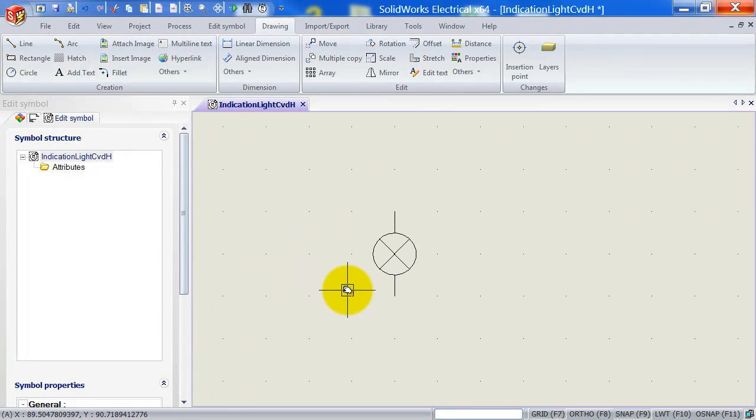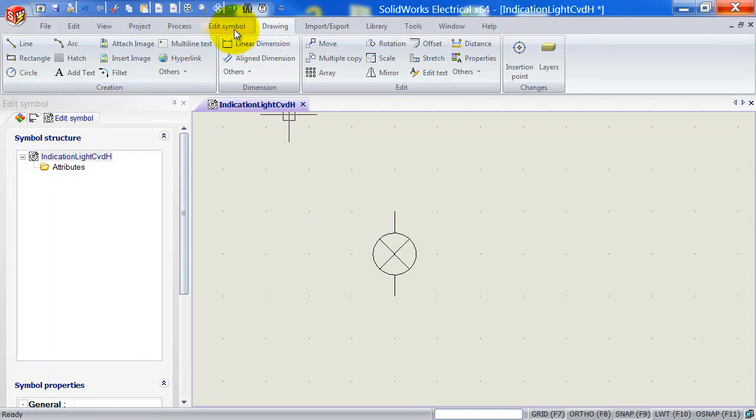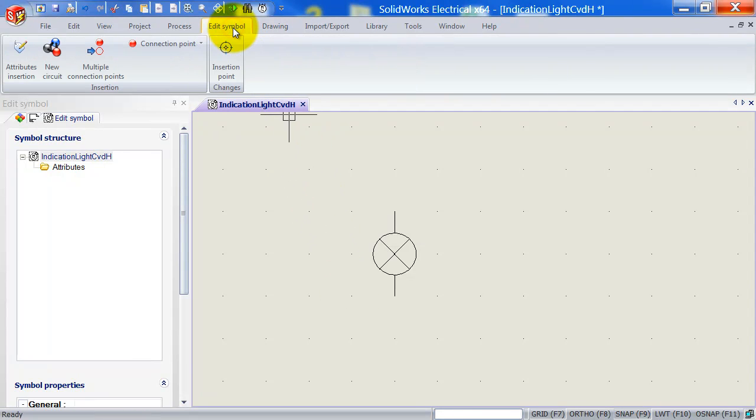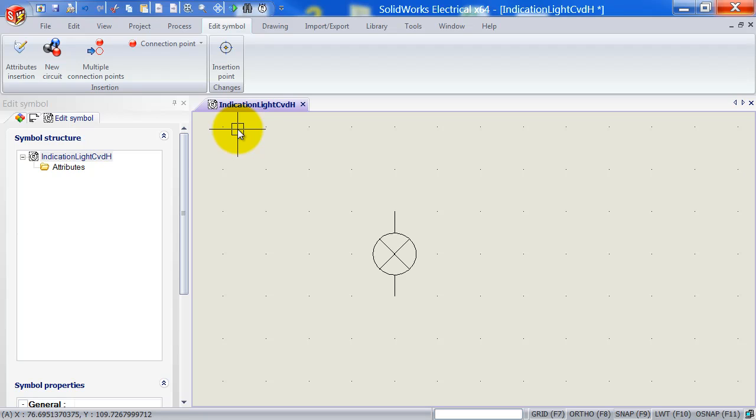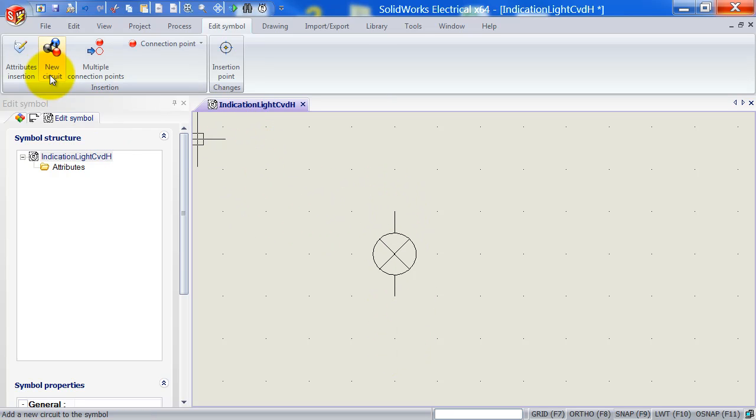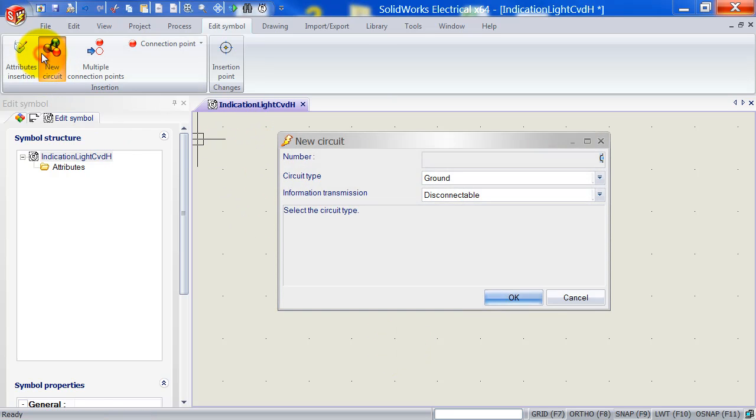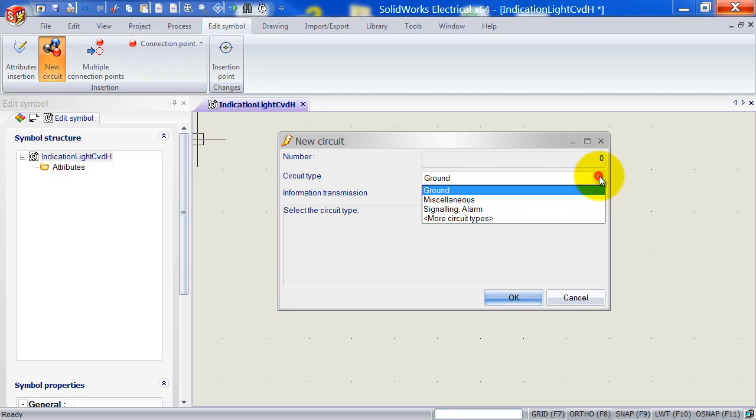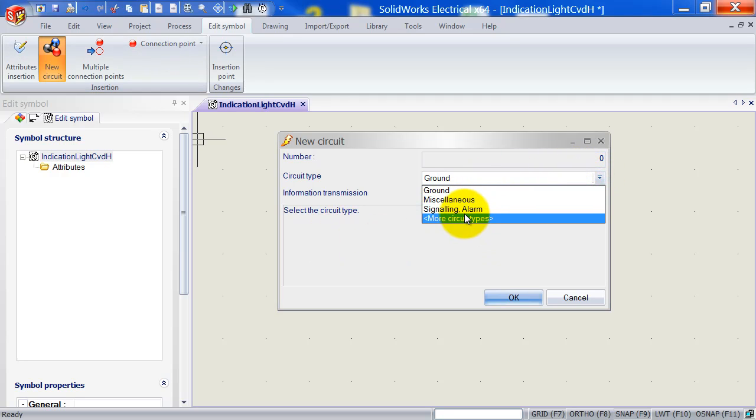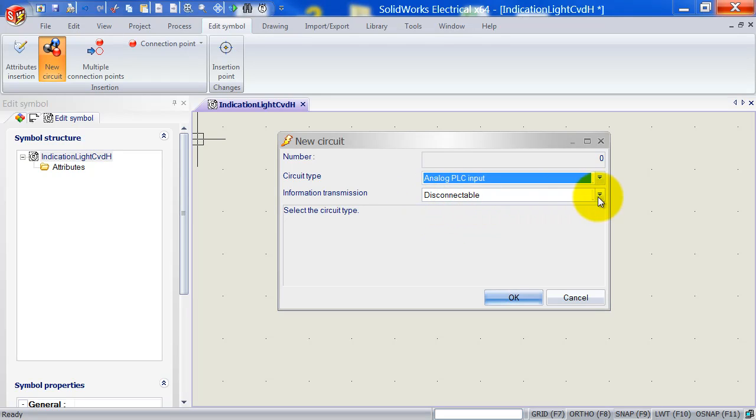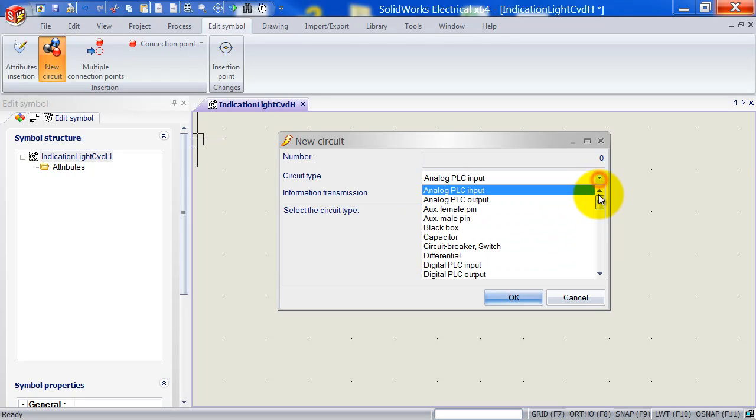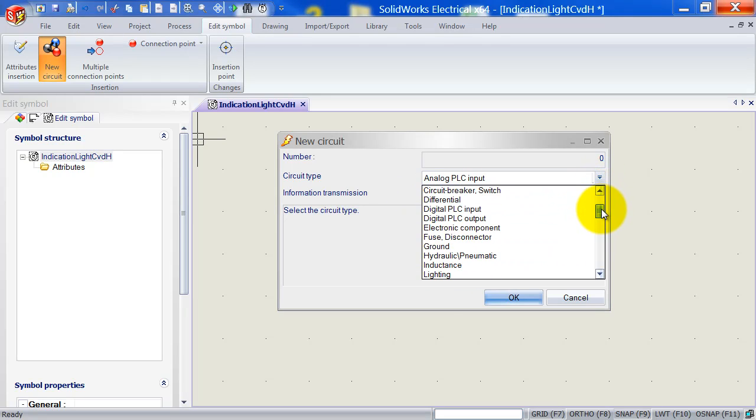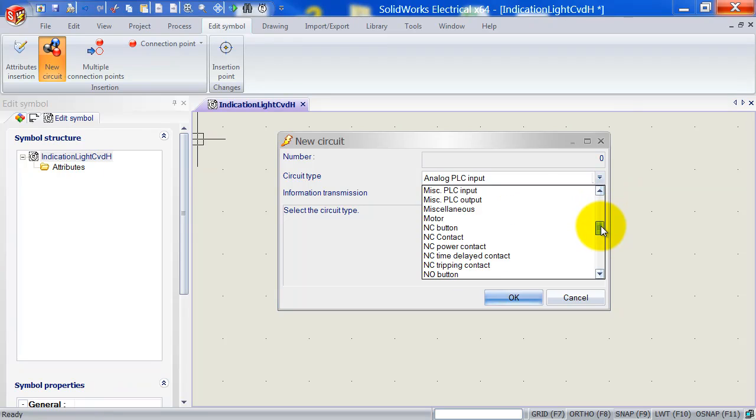Now once the geometry is finished, the next thing that you need to do is you need to go to the Edit Symbol tab up here. And we need to define a new circuit. So every symbol has an amount of circuits and connection points. Now this one here is just one single circuit. So I'm going to click new circuit. I'm going to say here that it's a signaling alarm. Now you can also click here on more circuits and then you've got the whole list of circuits that you can select.